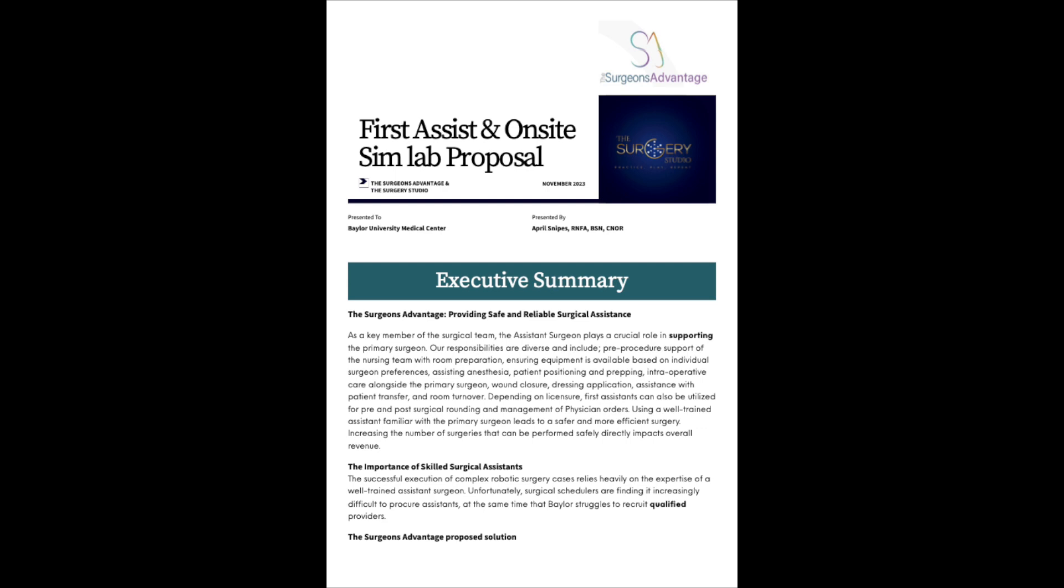Using a well-trained assistant familiar with a primary surgeon leads to a safer and more efficient surgery. Increasing the number of surgeries that can be performed safely directly impacts overall revenue.